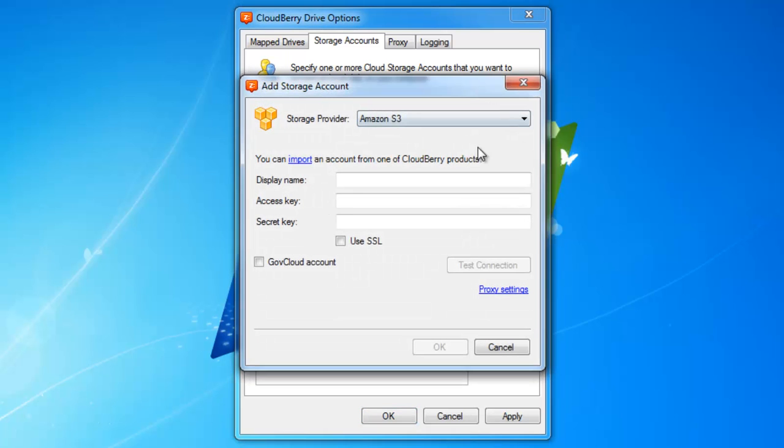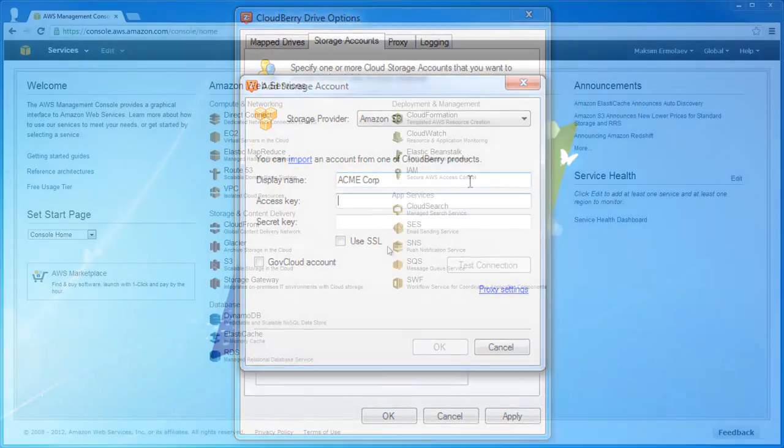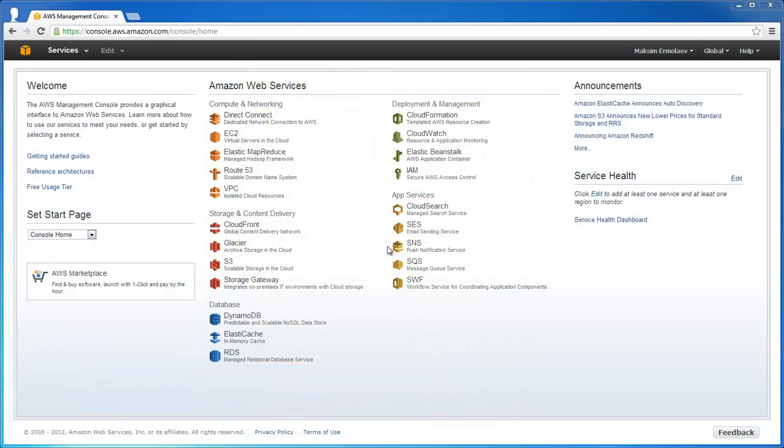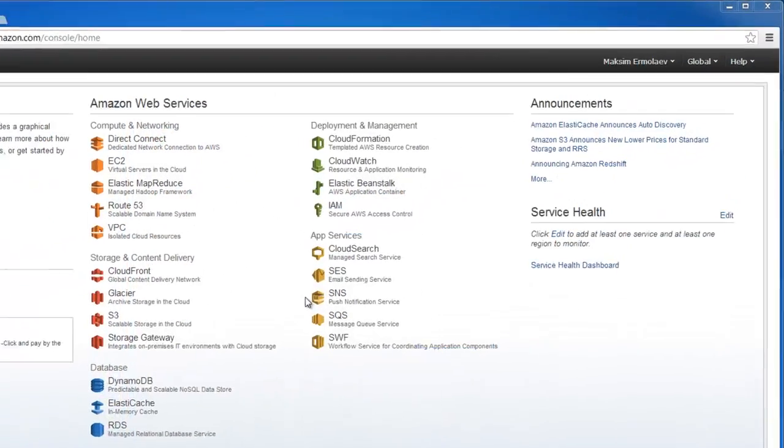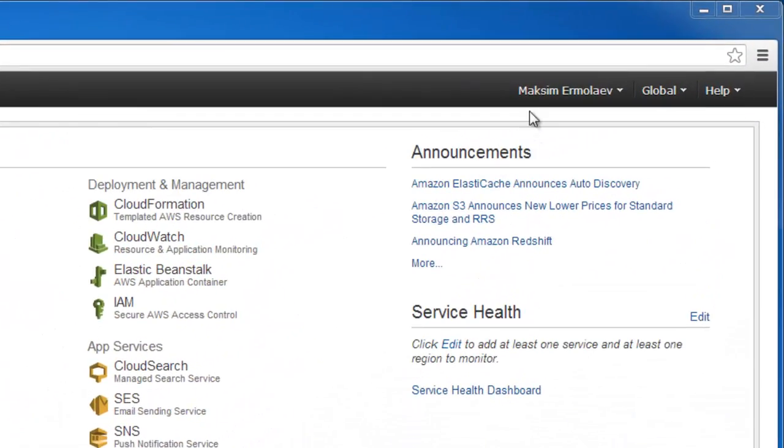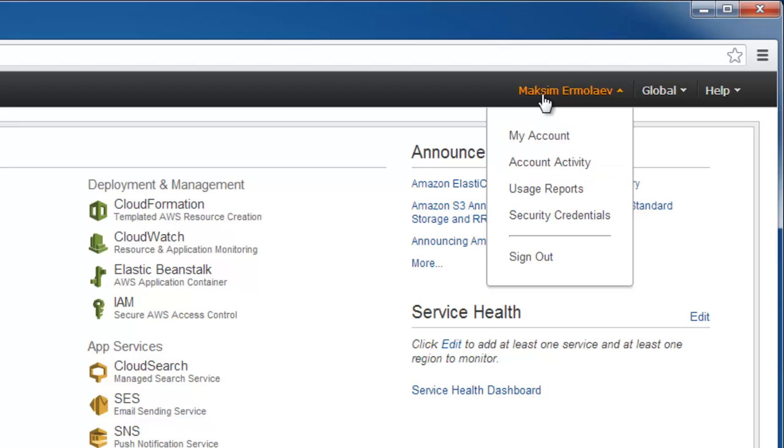Now you need to type in a display name, access key, and secret key. The display name can be whatever you want, and the access and secret keys you can find in the security credentials of your Amazon Web Services console.